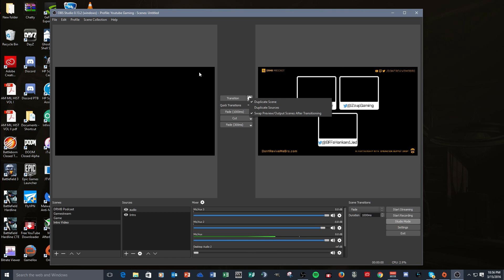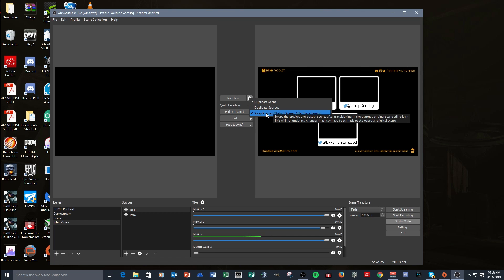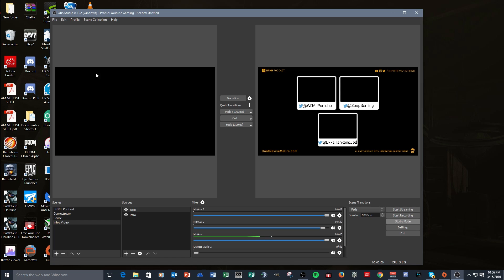So I like the slower fade actually, as opposed to having the faster one. But anyway, so that's your transition. Also, you would want to have this checked if you want your preview and your live scenes showing up like this. I always have that checked. It really works out nice. I like the fact that you can edit while you're live streaming - that's a huge deal.